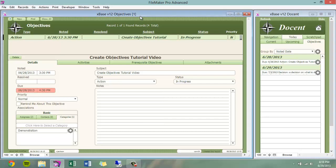Hello, and welcome to the Xbase version 12 objectives tutorial. Objectives are new to Xbase and are similar to what are commonly known as tasks. However, they aim to expand and improve upon current task management structure.